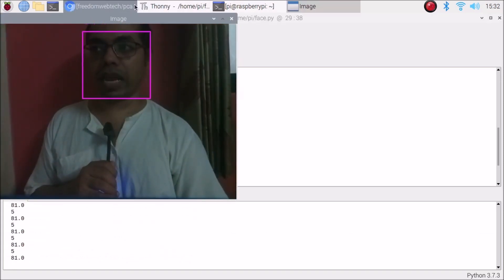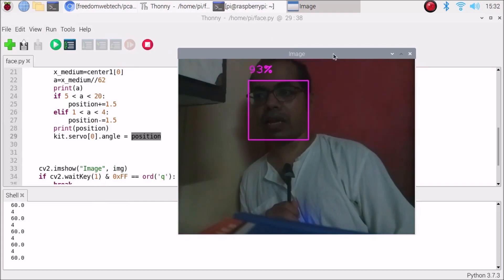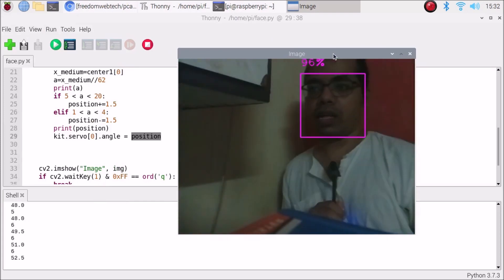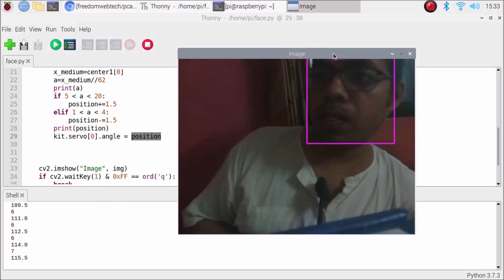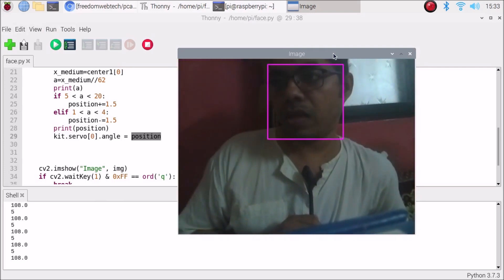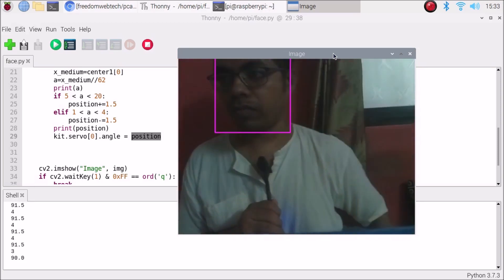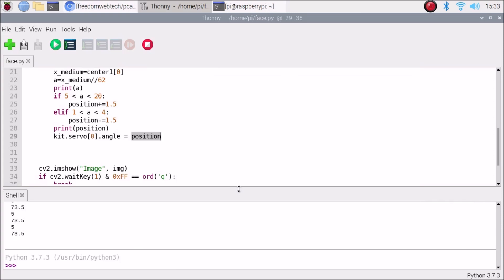Now the code is running. As you can see it's tracking my face. If I go to the left side the camera is moving. If I go to the right side the camera is moving right. If I come back to the left the camera follows. So this is how you can configure a face-following Raspberry Pi 4 camera with the PCA9685 servo motor driver board. I will mention the full code in my GitHub link. I hope you learned something from this video — see you in the next video, thank you, take care and bye.